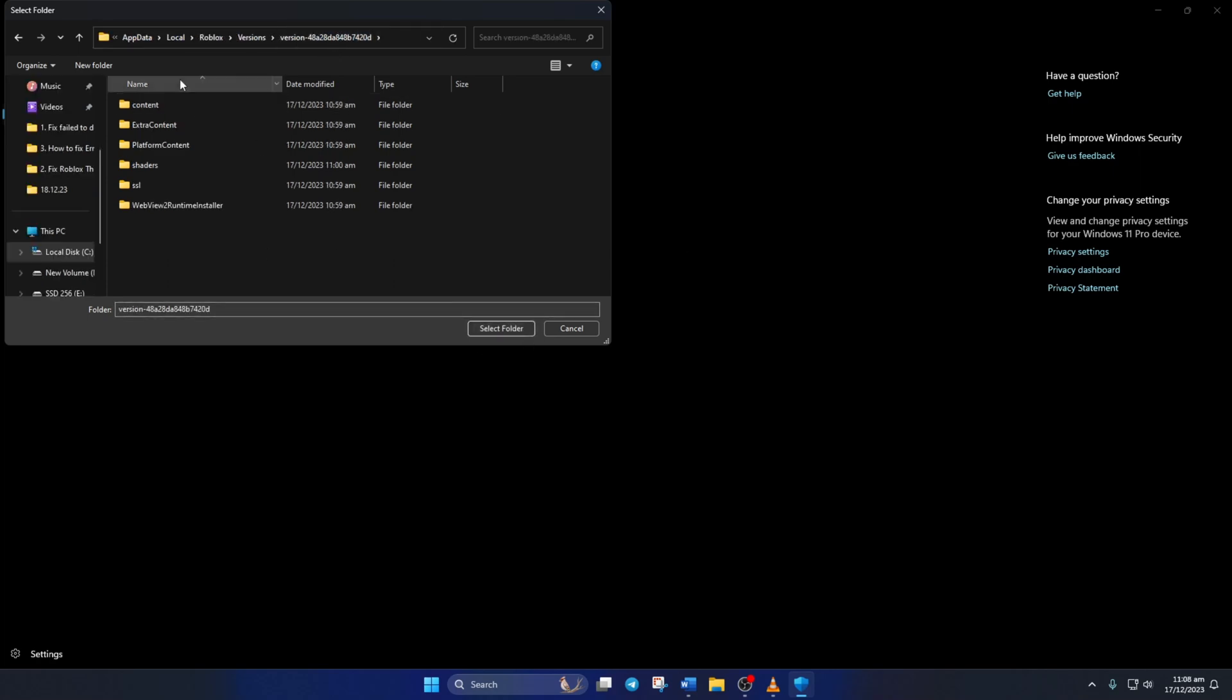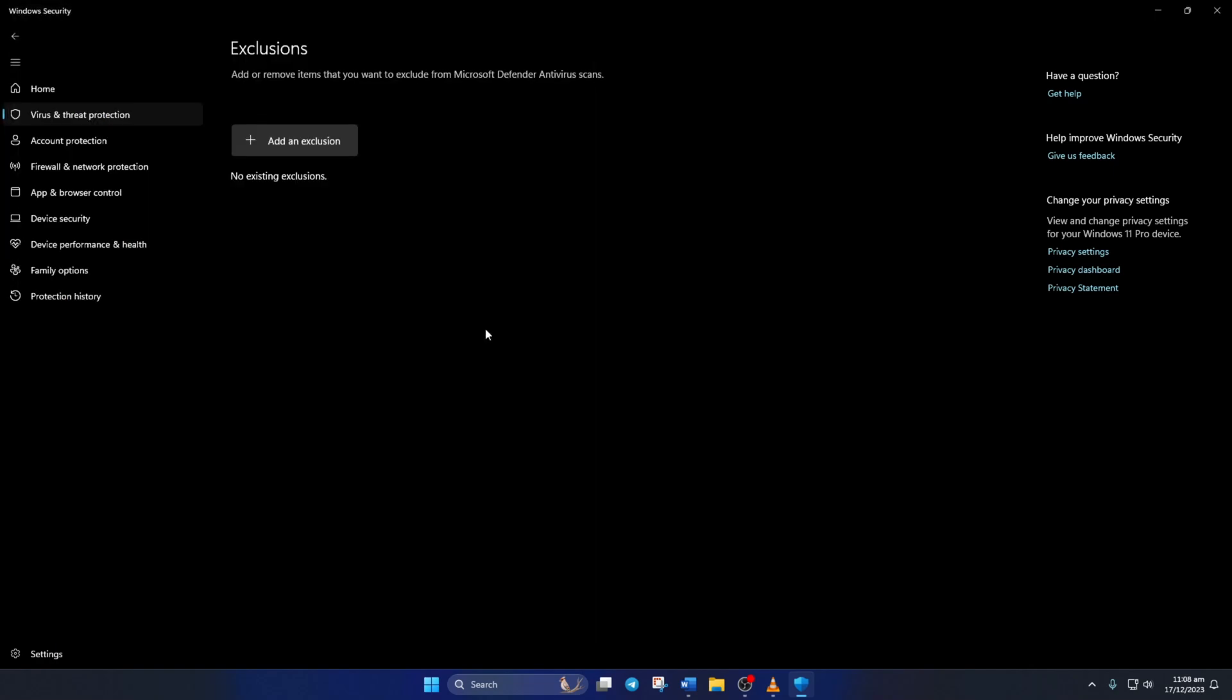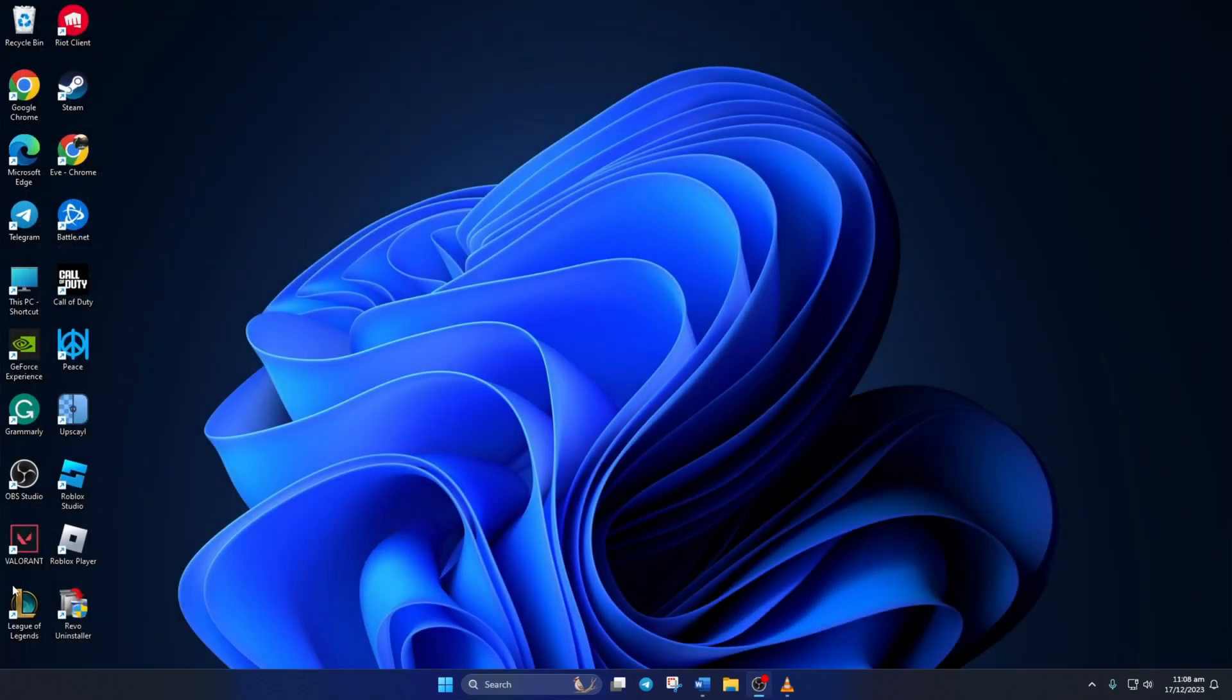Then click on Roblox from here and then click on Select Folder. Now just close Windows Security and check if the error is gone.